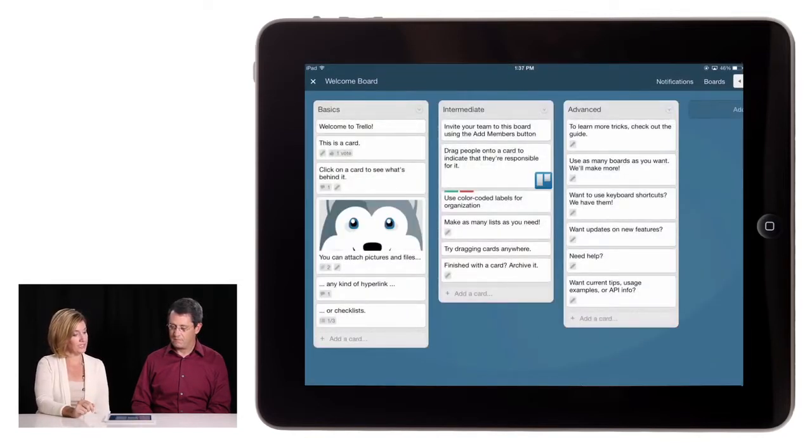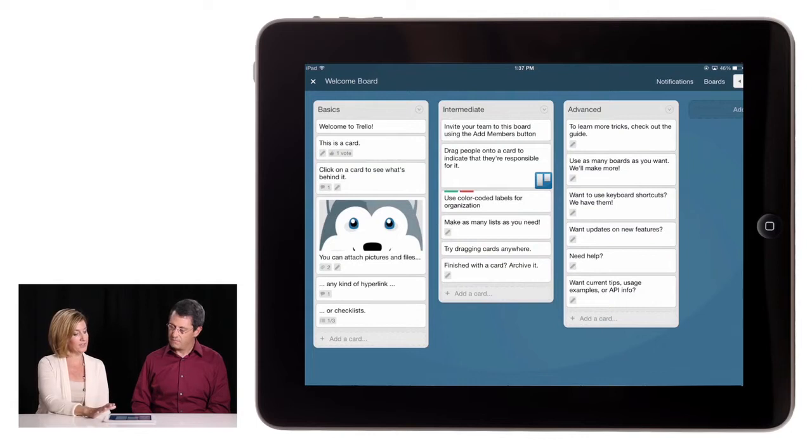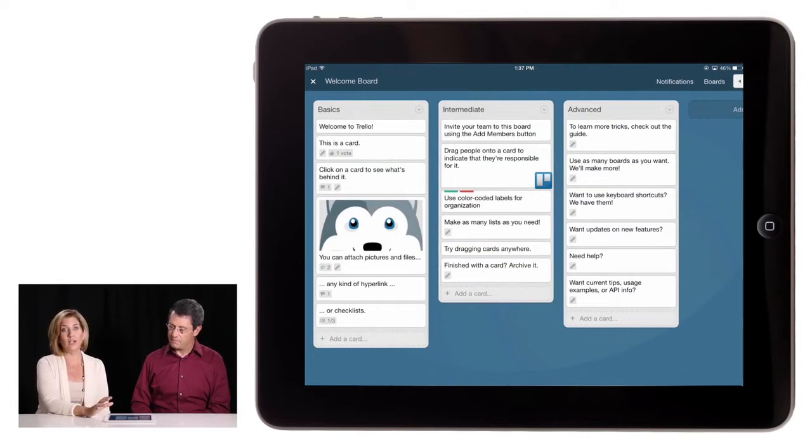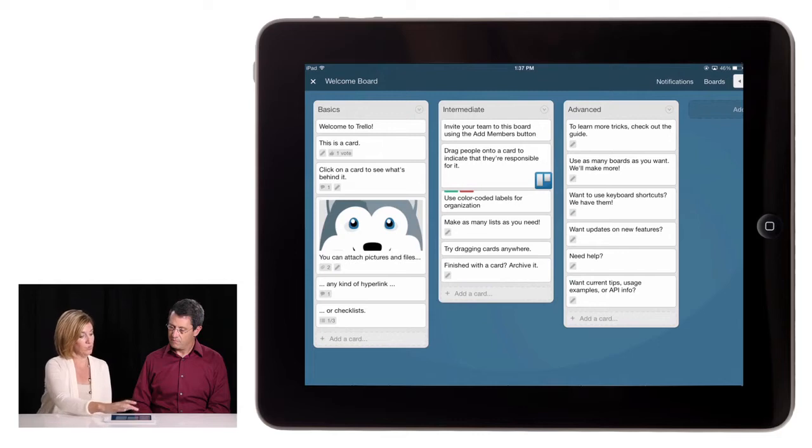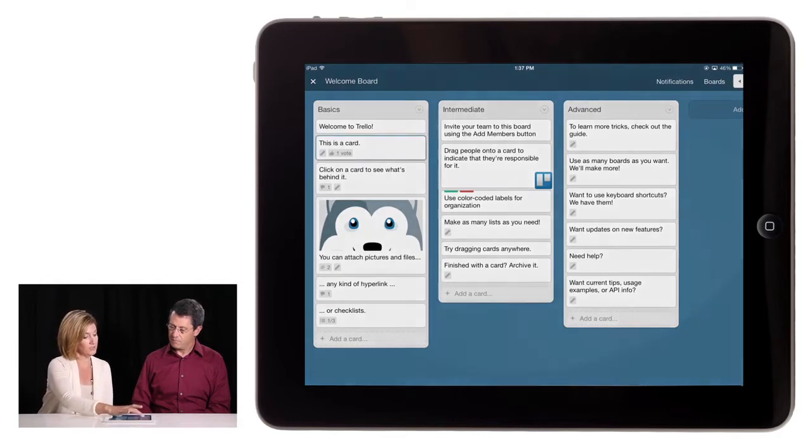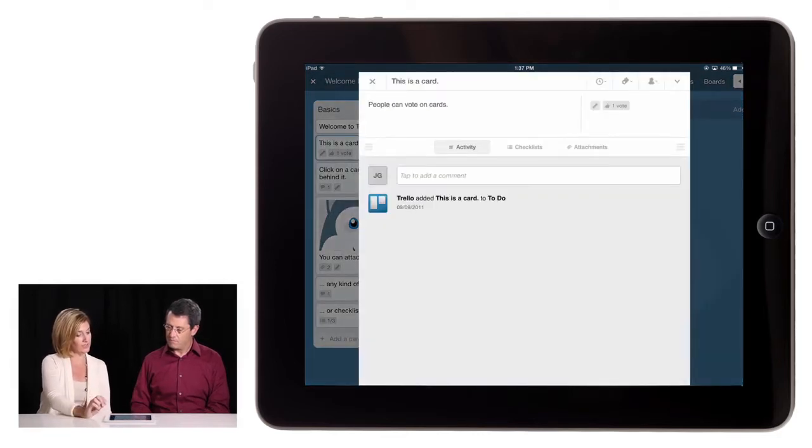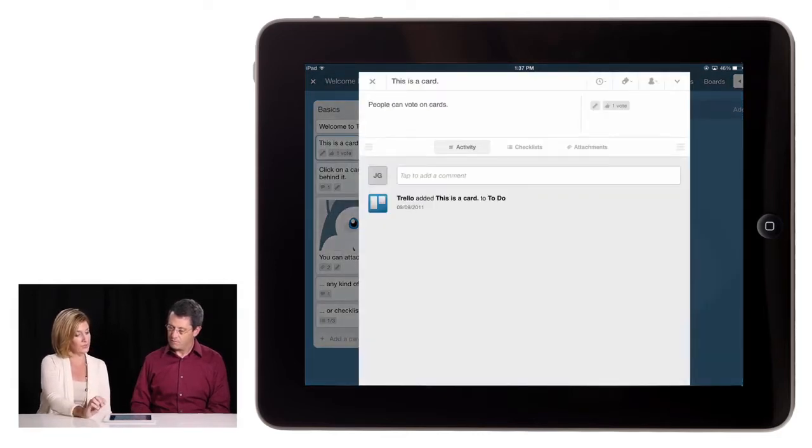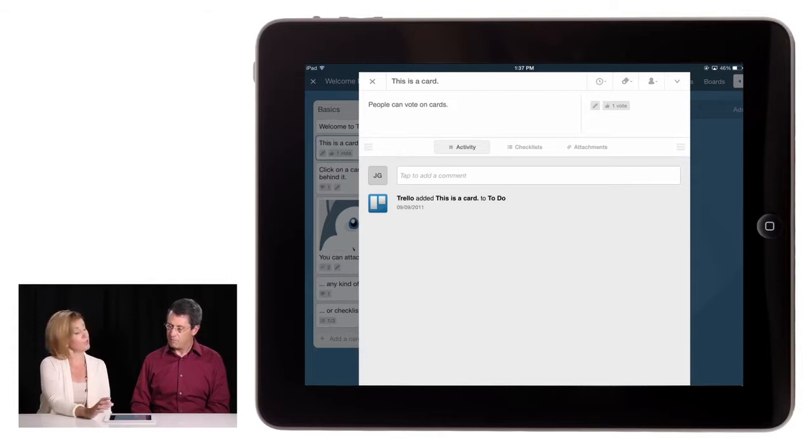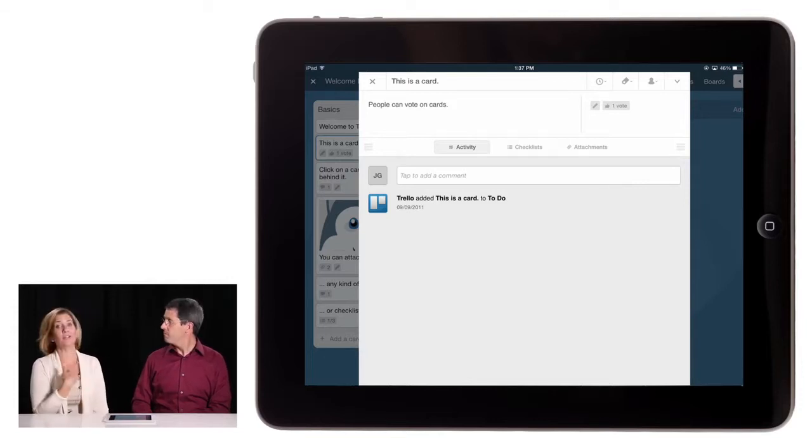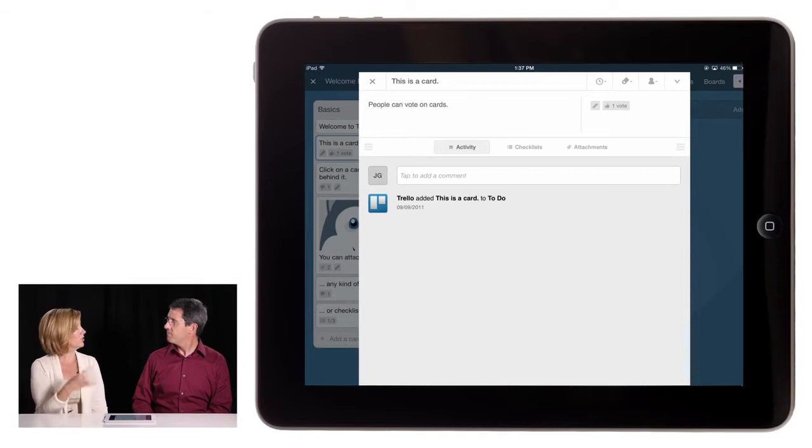And what you can see right here is this one's getting you to start using Trello. So it gives you welcome. This is a card, so you can click on it and see what a card is. You can assign people who you share the board with. So I might share this board with Rich or other colleagues to work on together.